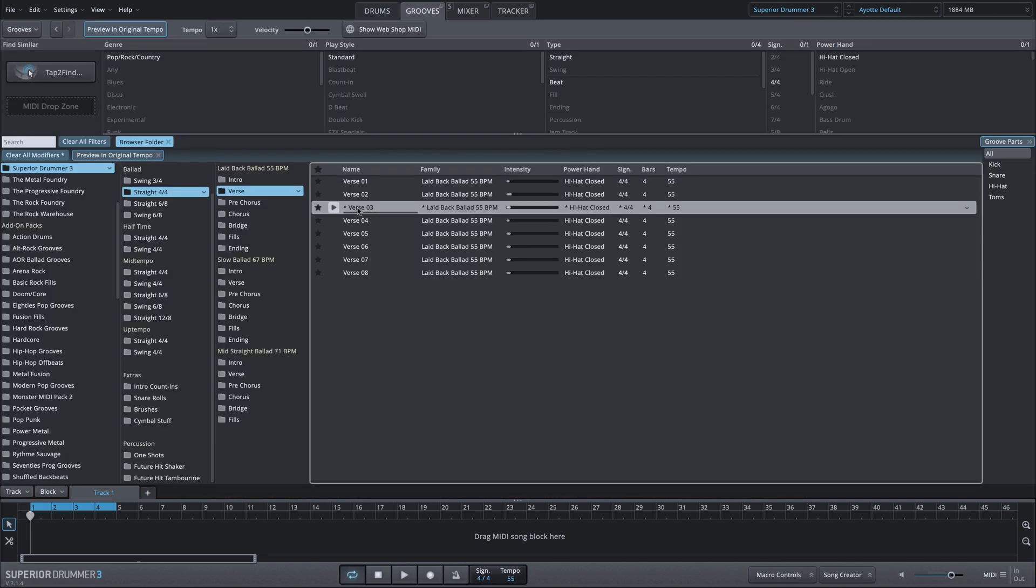Let's say we have a groove that we pulled in from a performance or the 2Track MIDI library. This is a slow ballad with a snare for the backbeat.